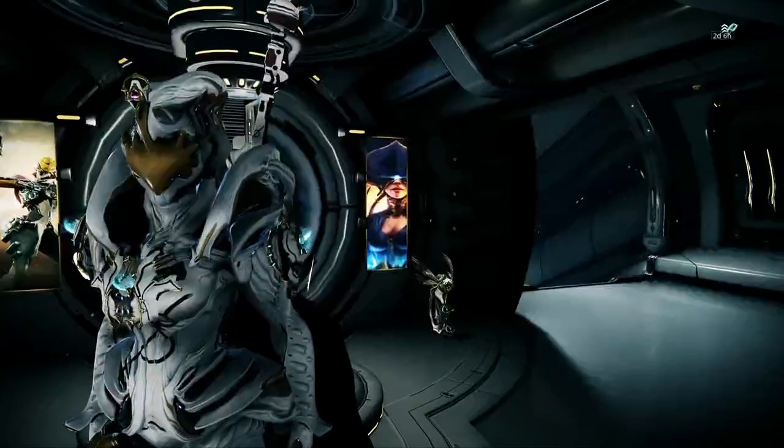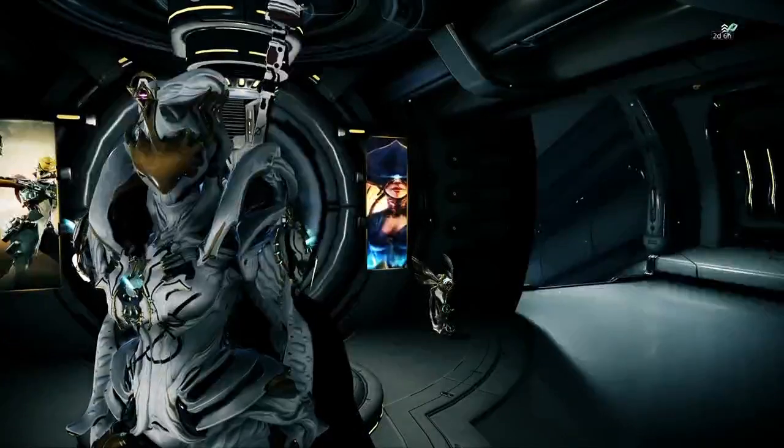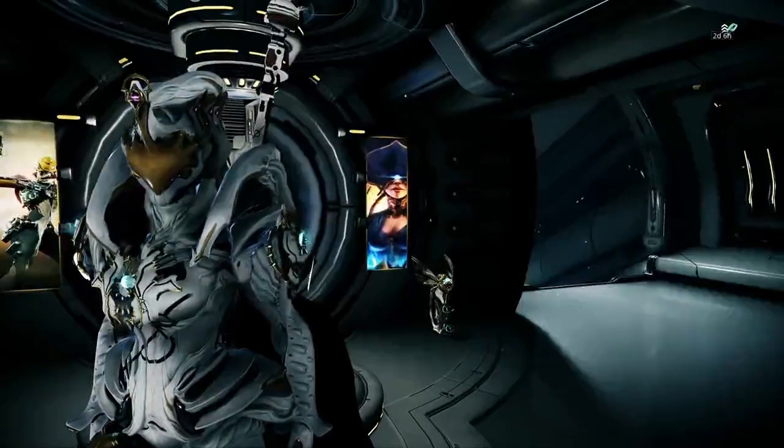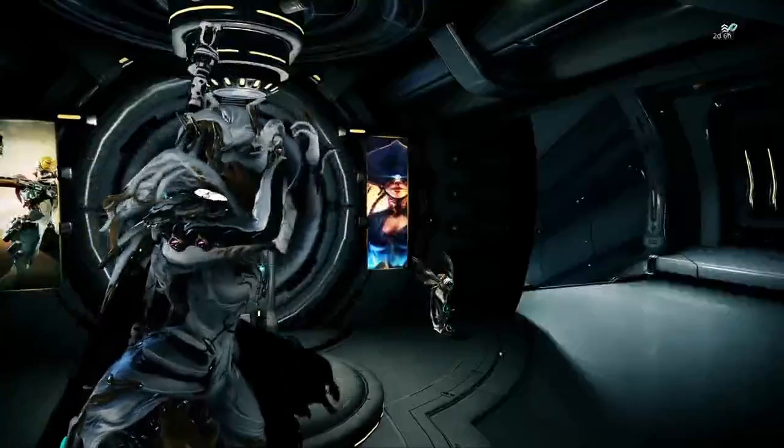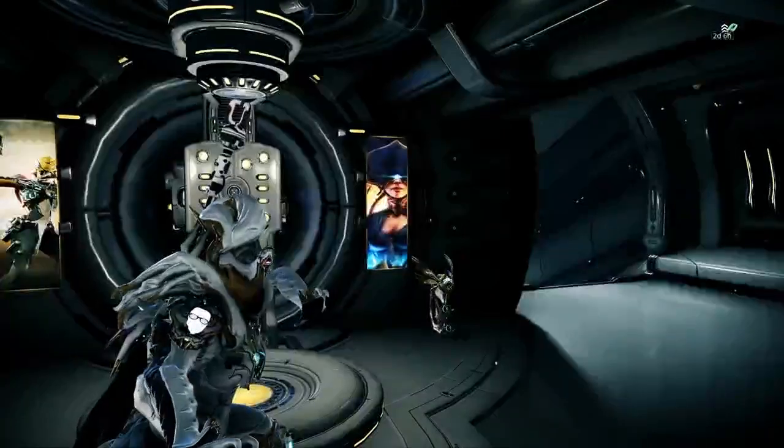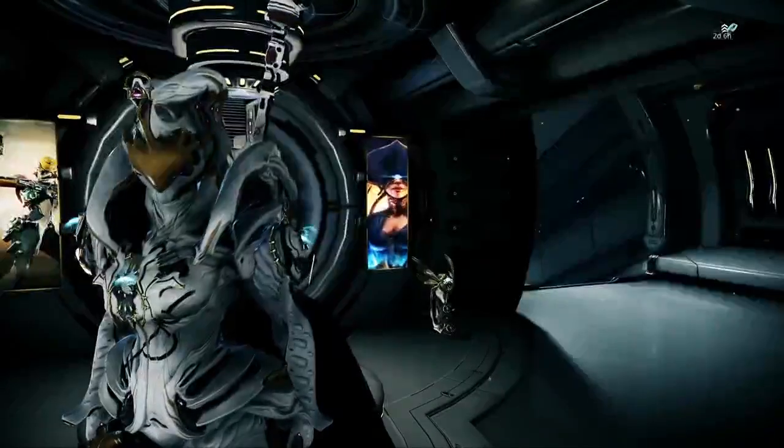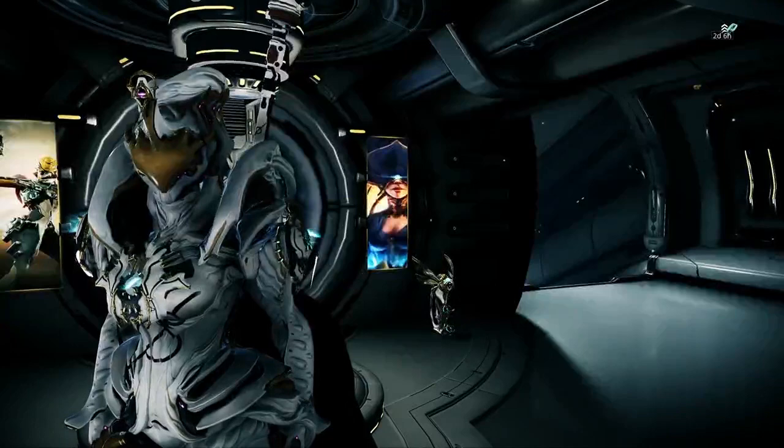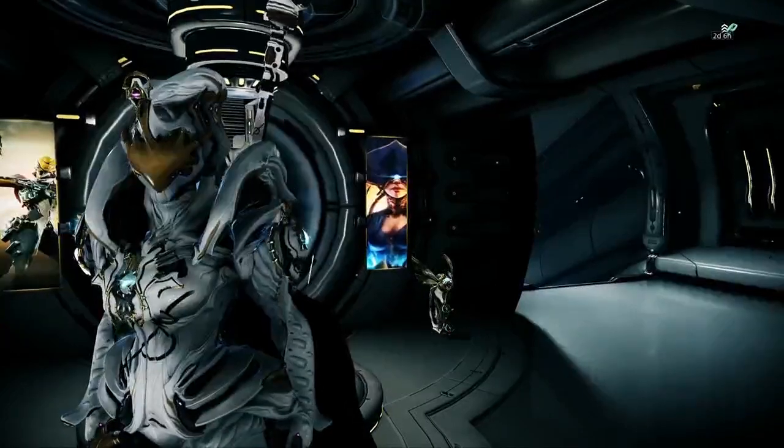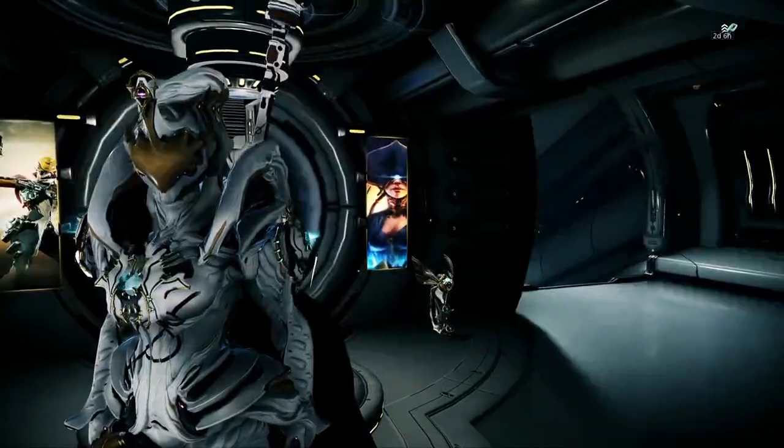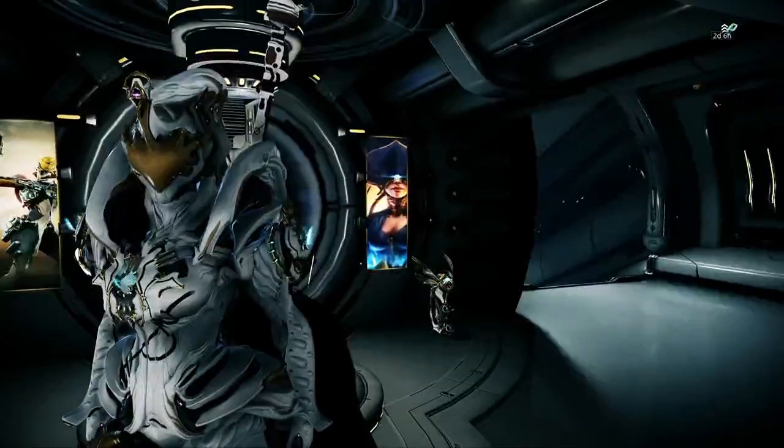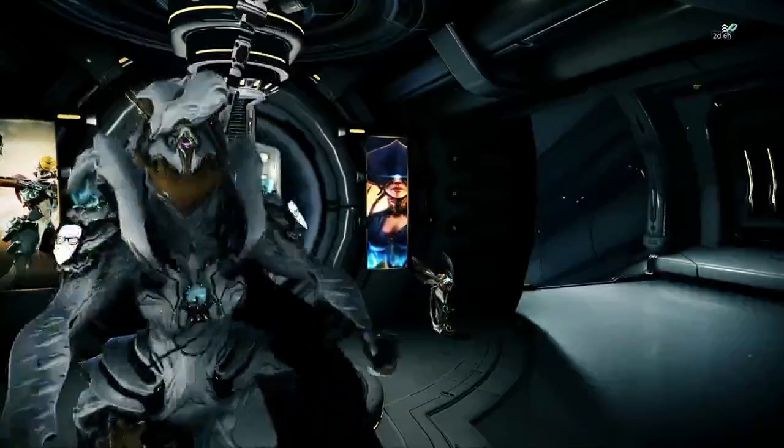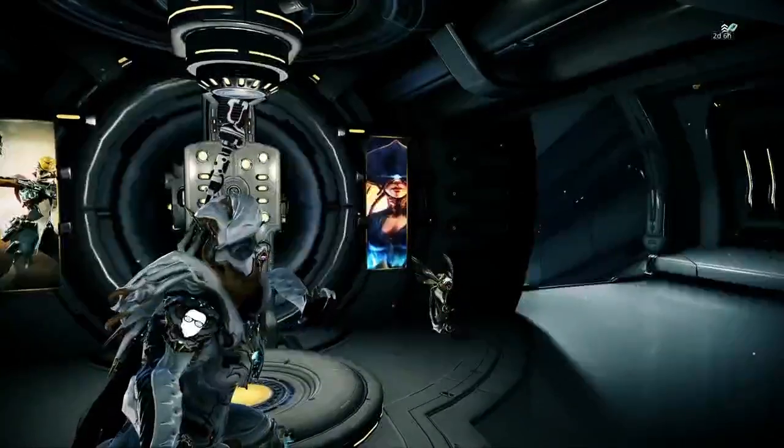Hey guys and welcome to another Warframe video. Today I'm going to be talking about trading in Warframe. For you new players, hopefully this will help you understand how trade works within Warframe and enable you to have the knowledge to be able to trade and get plat yourself.